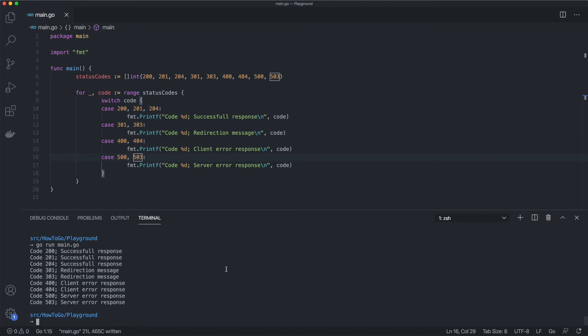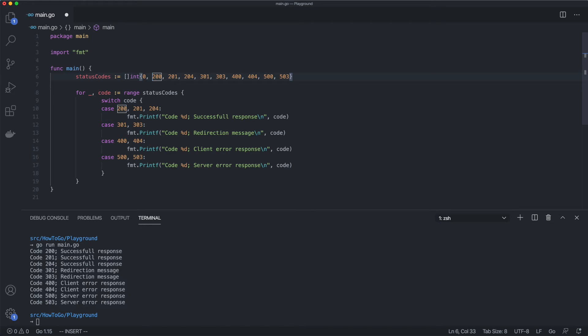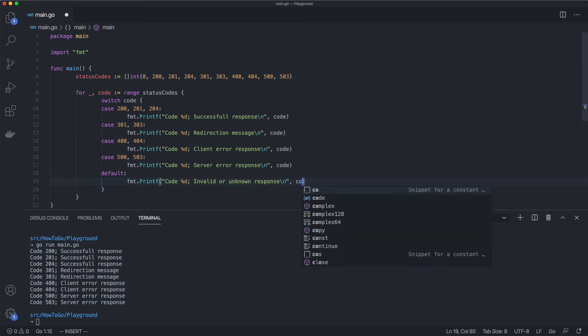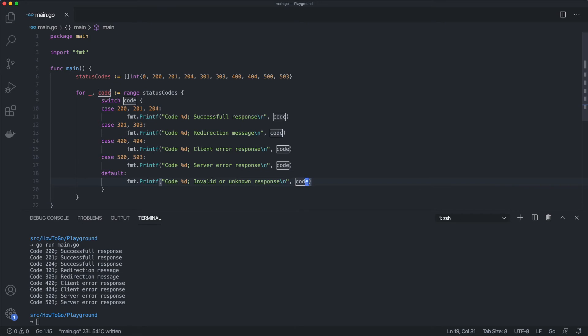Similar to the if statement, we can define a default behavior which will be executed when all other cases didn't match. To achieve that, we need to add a default case. First, let's add an invalid status code to our example. Then add a default case. Now we can see the invalid or unknown response message.